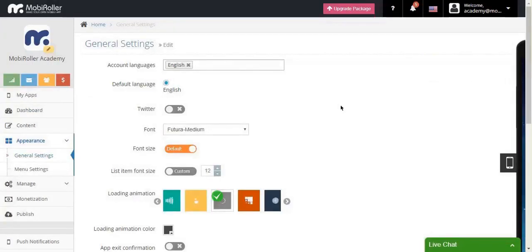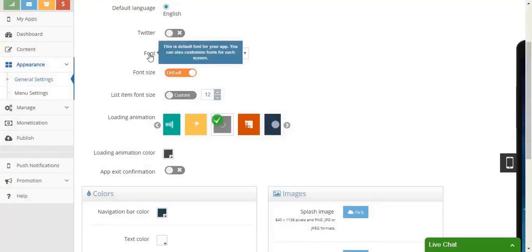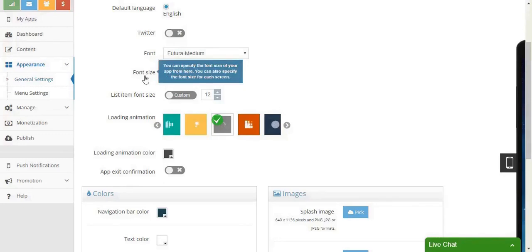In general settings, not all of the things are design related, but still, let's go through. You can change your font and font size.